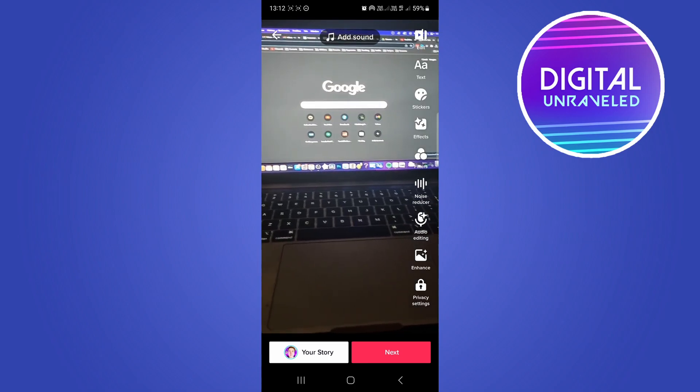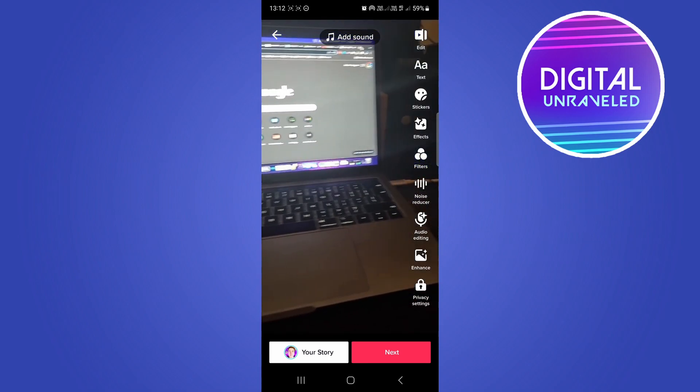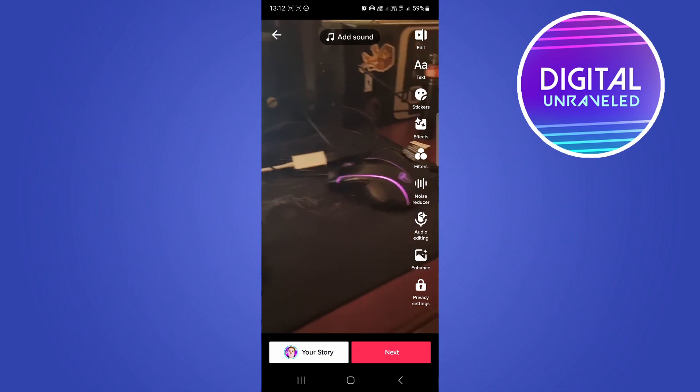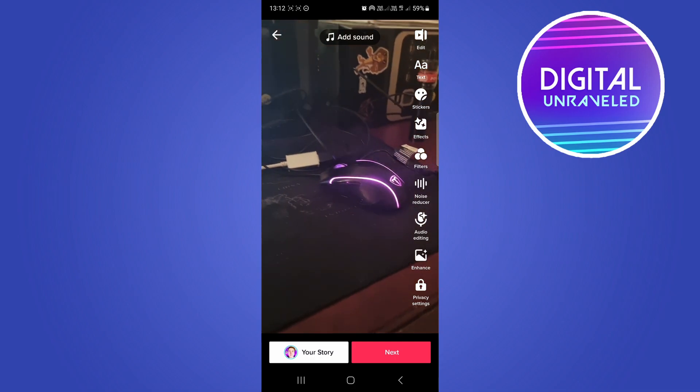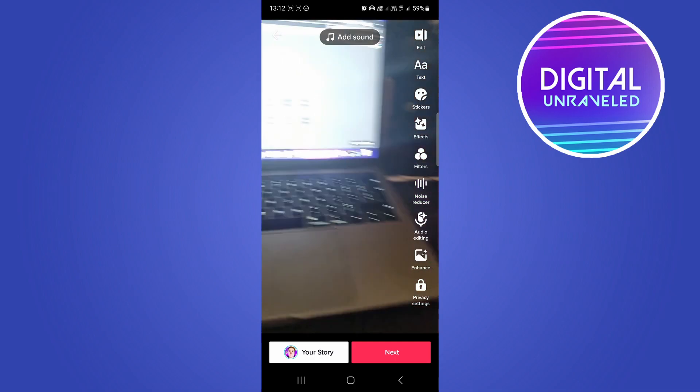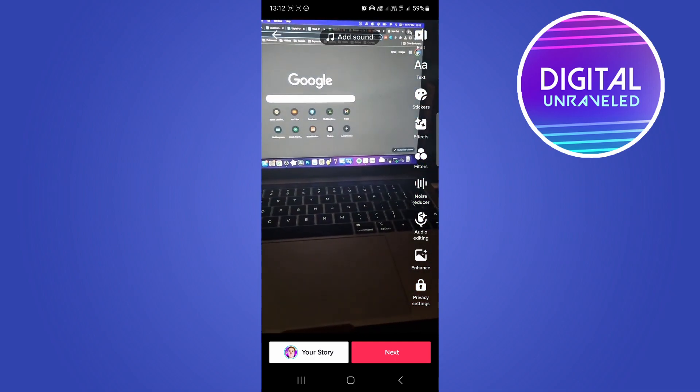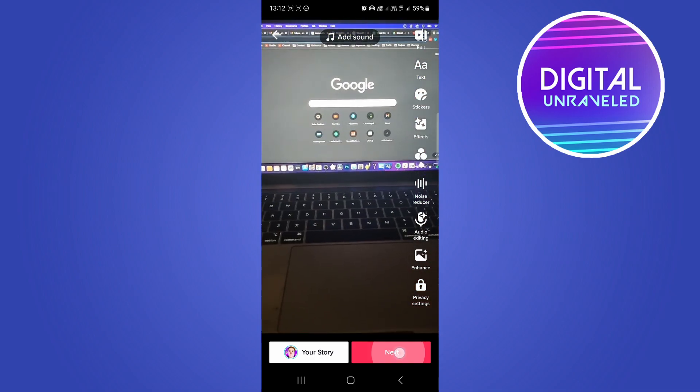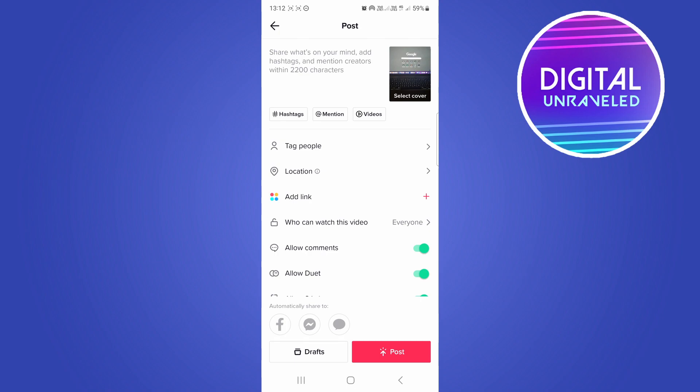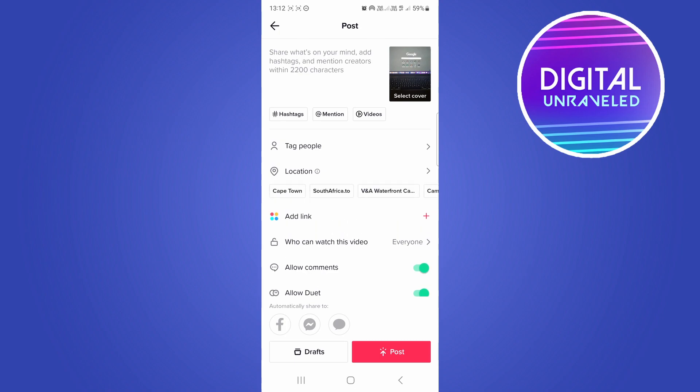Now all you need to do is edit your TikTok video however you want to edit it. You can add text, sound, stickers, whatever you want to do. Then tap on next when you're done. Right over here on the upload process, add your description, your hashtags, and everything like that. You'll notice it says select cover.